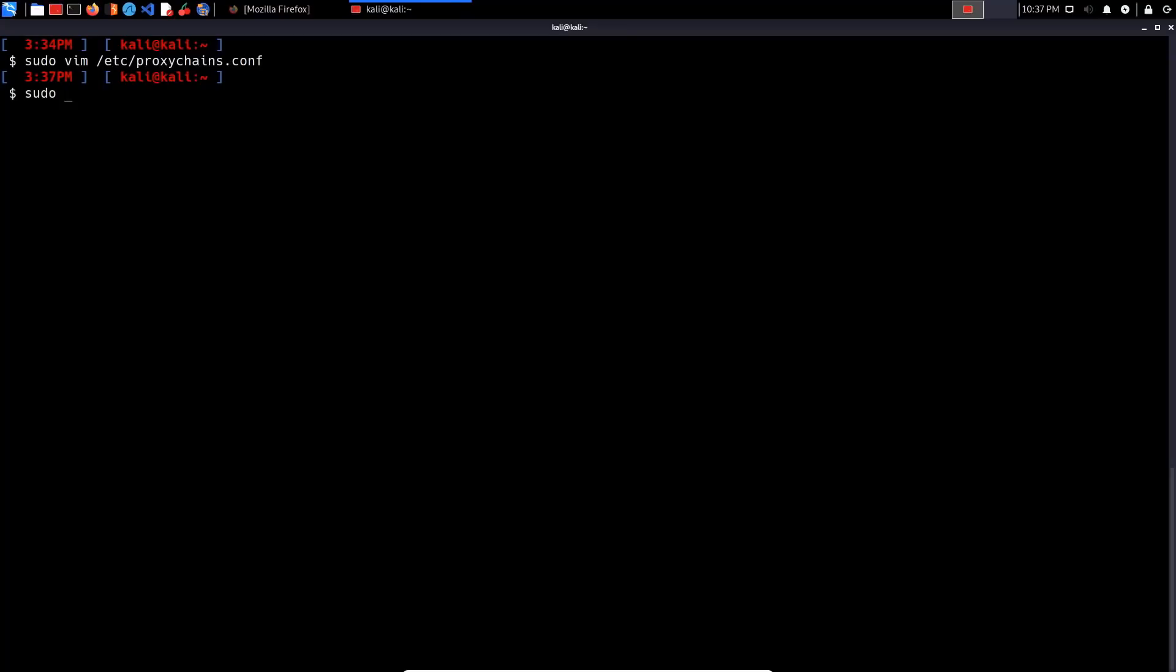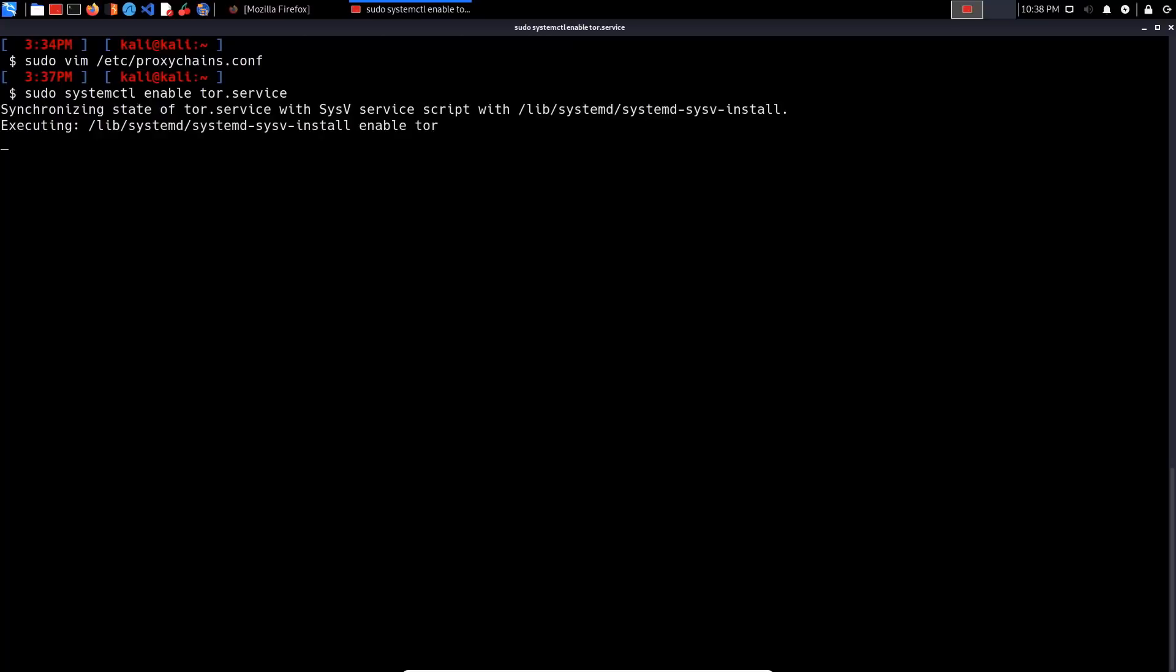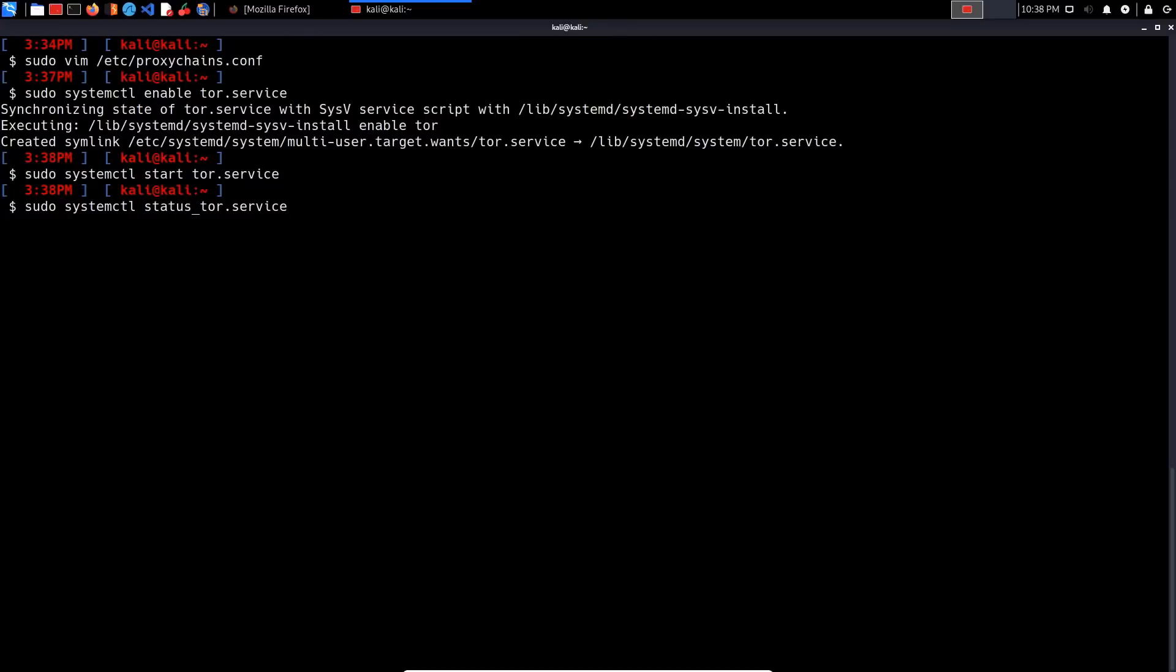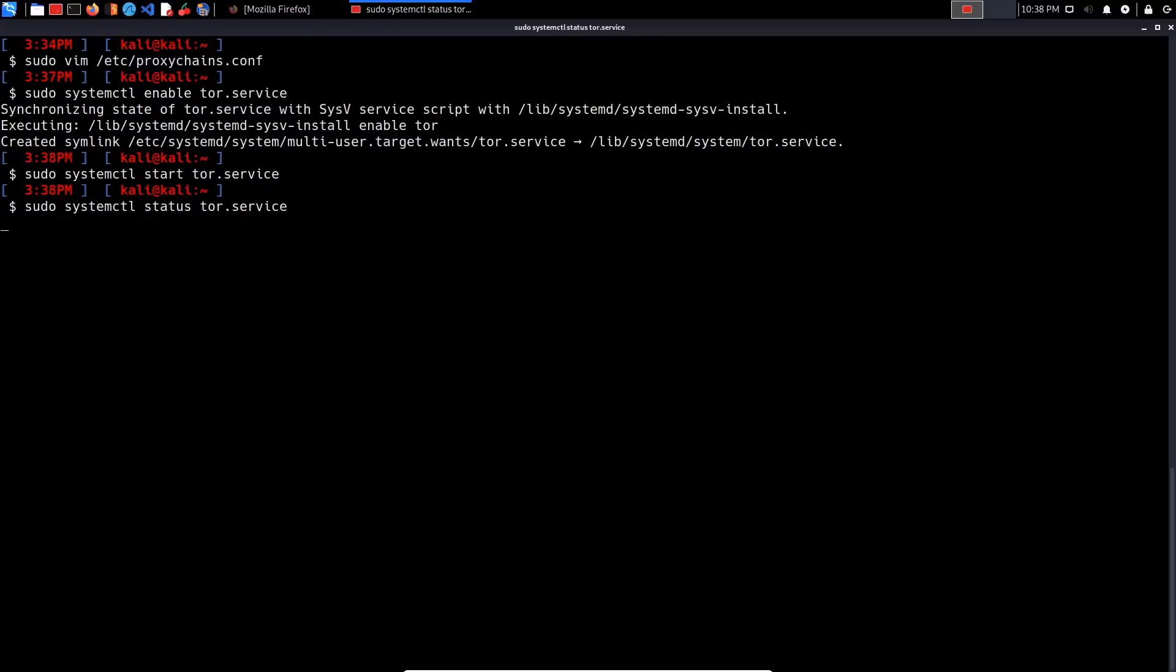Now because we are using a systemd operating system or a Linux distribution that utilizes systemd as its init system, we need to use that to enable the service. I do recommend running this so that you don't need to start the service every time you restart your system. So sudo systemctl enable Tor, and then we can start the Tor service and check the status. It's loaded and active.